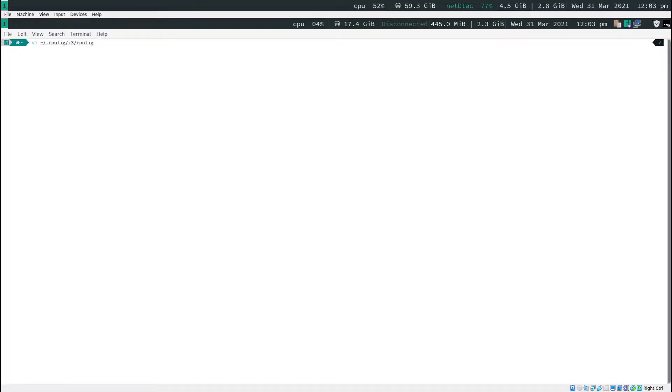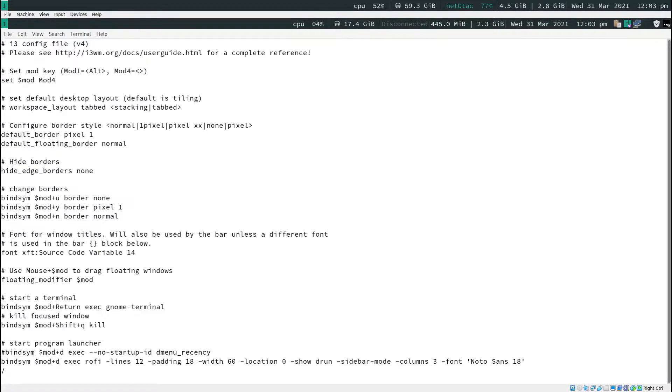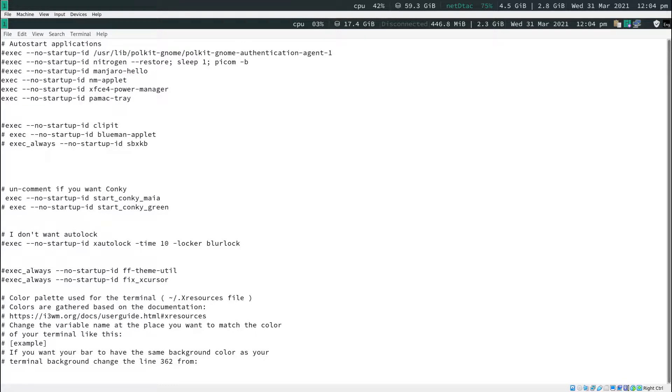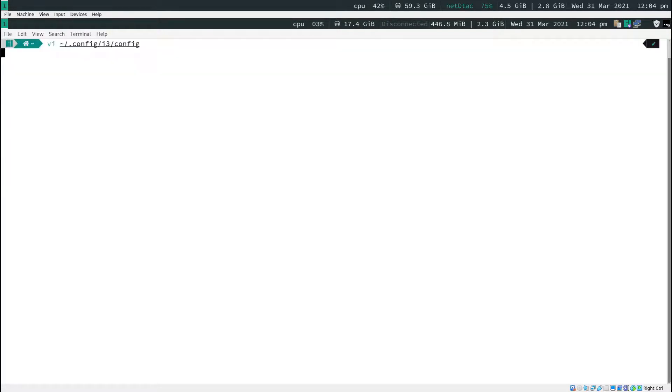I'm going to use vi to do this. Let me zoom in and find the line for conky. It's right here. I'm using conky mirror. Let's remove the hash sign and save the file by pressing colon w q, save and quit, then hit enter.